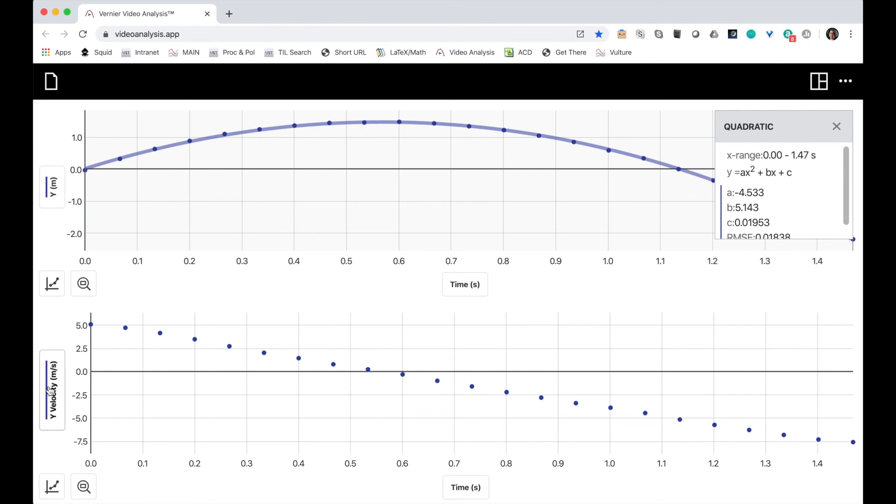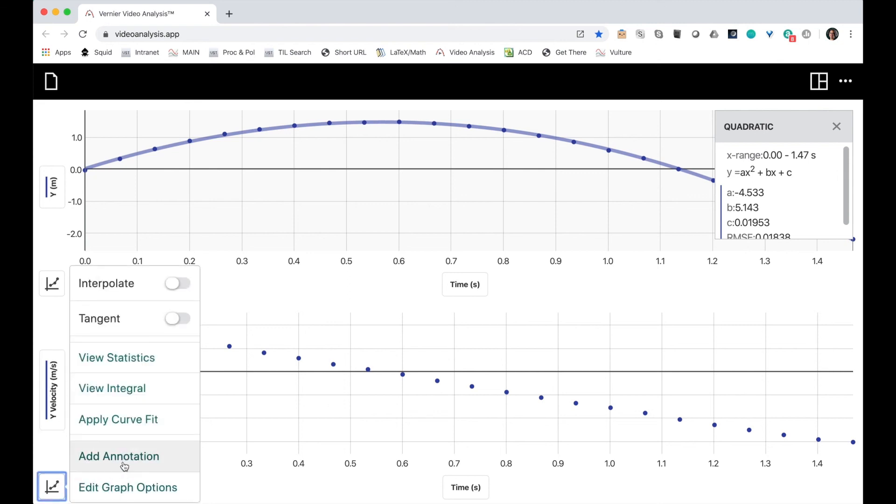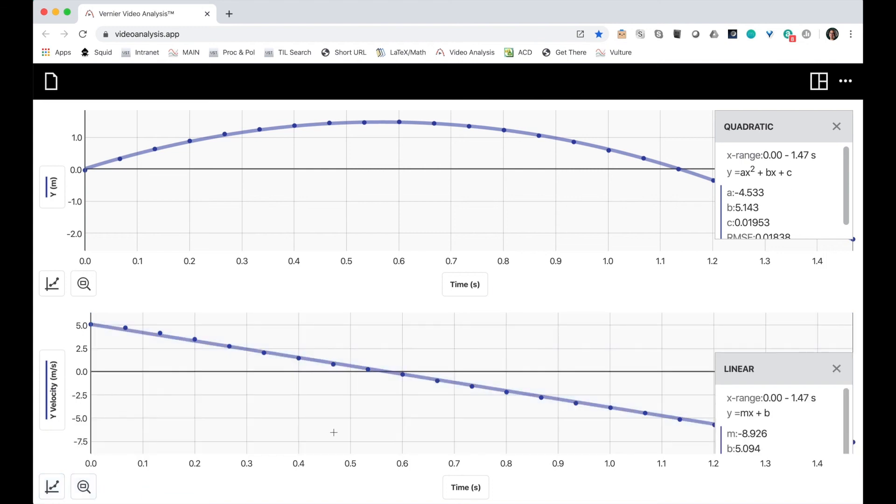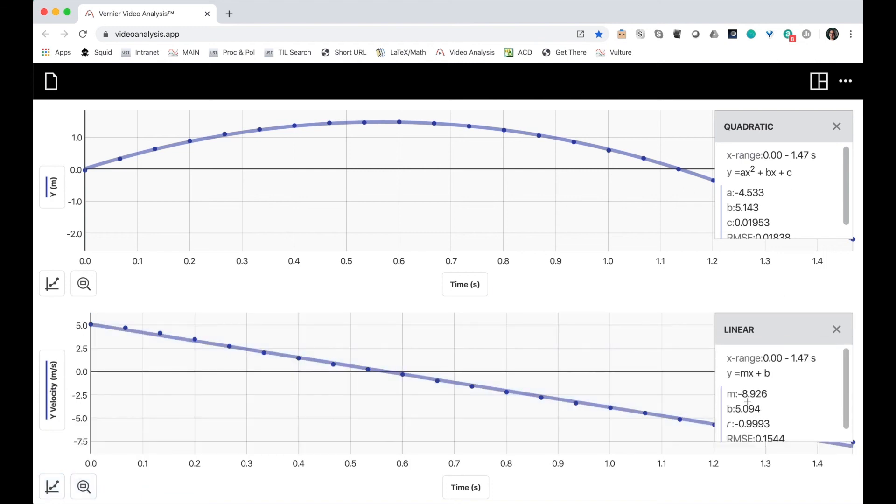And then for my vertical velocity, I'm going to put a linear fit on. And the slope is negative 8.926. Well, if you multiply negative 4.533 by 2, you'll get something close to negative 8.926. How about that?